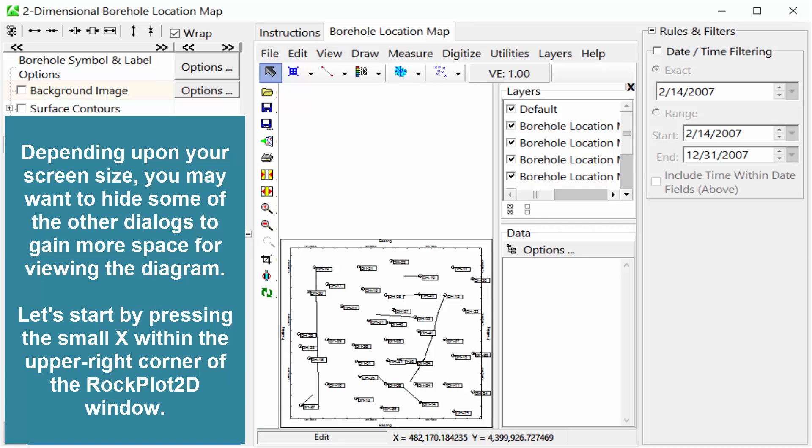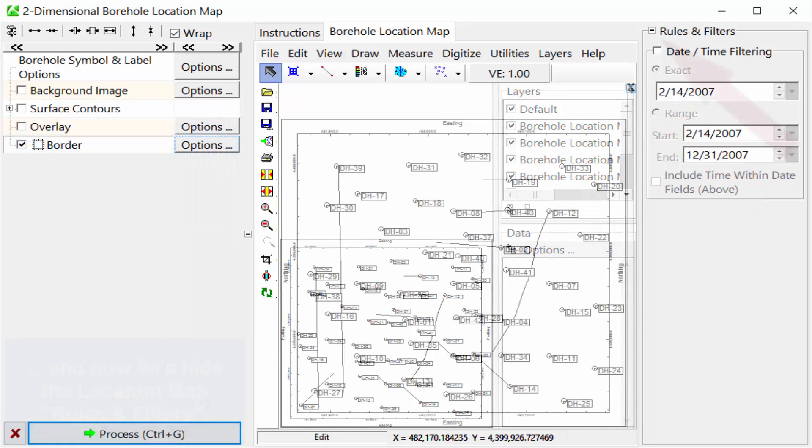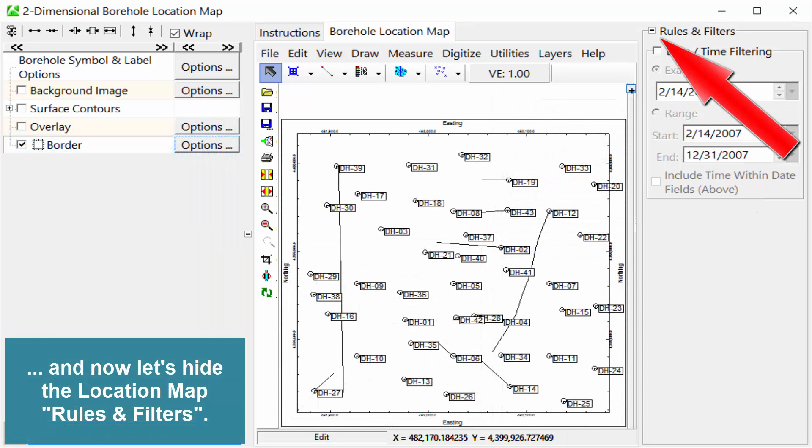Depending upon your screen size, you may want to hide some of the other dialogs to gain more space for viewing the diagram. Let's start by pressing the small X within the upper right corner of the Rockplot 2D window. And now, let's hide the location map rules and filters.